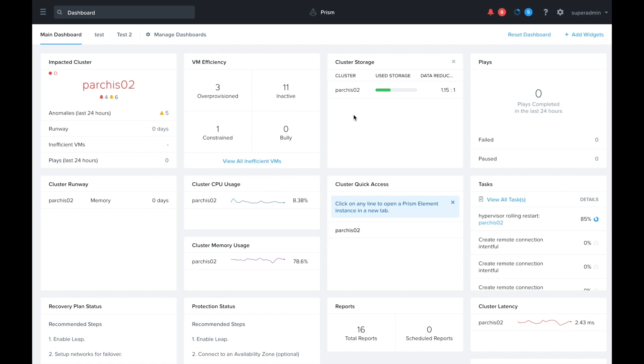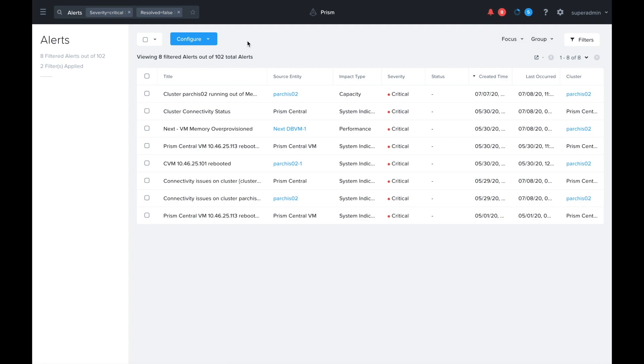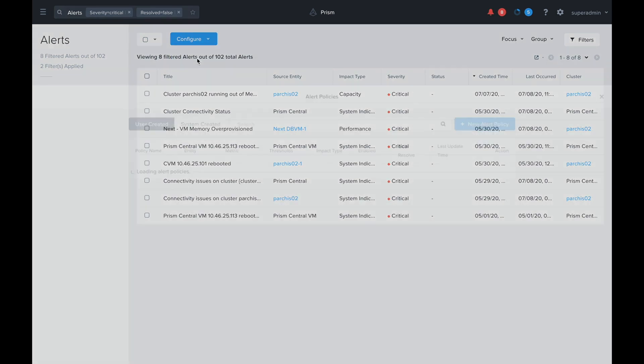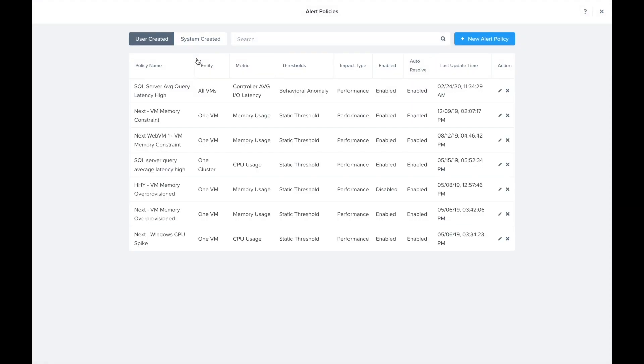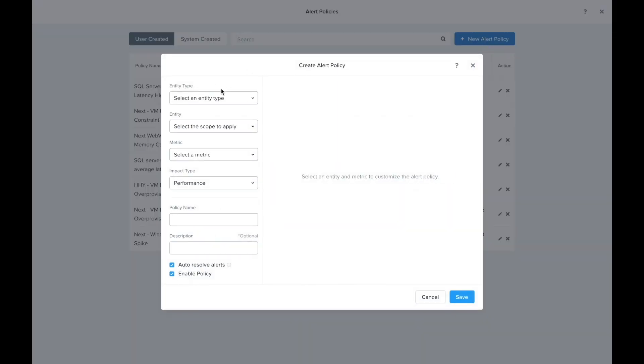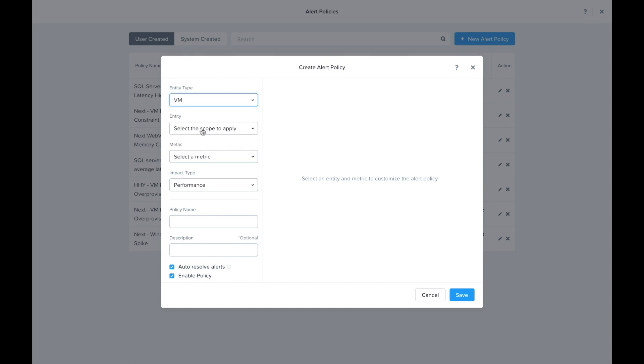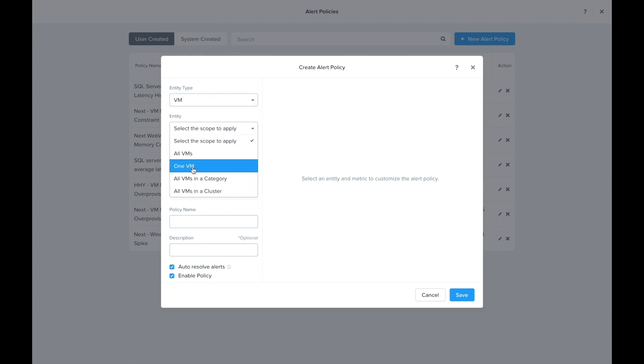I'm going to head over to the alerts page. I'm going to open up alert policies and create a new alert policy. We would like to select VM. For this demo I'm just going to be selecting one VM, but you do have the option to select all VMs or all VMs in a category or in a cluster.